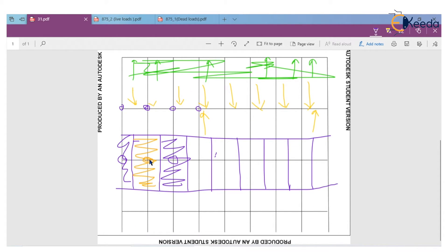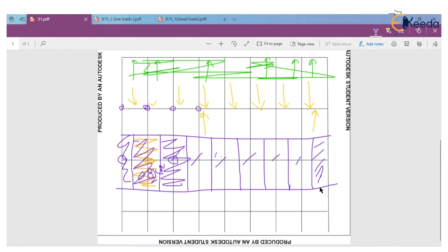So the dead load for this particular node is 0.8 kN. Like that we can calculate for all the nodes — it is similar because we calculated for one segment. For other segments the load will also be 0.8 kN for all the intermediate nodes. At the corner node, the area is half, so the load will also be half — it is 0.4 kN. Apply the load: intermediate nodes are 0.8 kN and corner nodes are 0.4 kN.